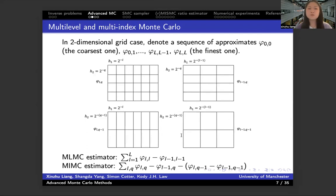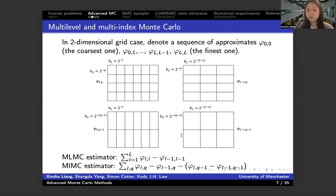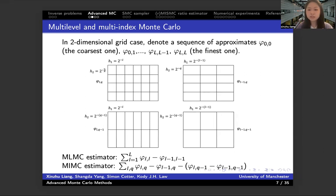I don't assume that everyone is familiar with multi-level and multi-index, so I will briefly introduce them in a 2D grid case as an example. Assume we can have a sequence of approximations at grid points with different grid levels in different dimensions. Here, I represent L and Q as the grid levels in two dimensions. When L and Q equal zero, we are at the coarsest grid level, which gives the least accurate approximation of the quantity of interest.